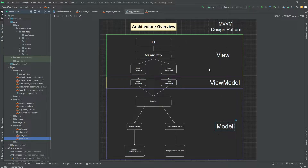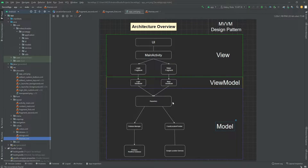The idea is that all of the different fragments and classes are separated into three distinct layers, and each layer has its own responsibilities. Usually we separate code into different methods and different classes, but with the MVVM design pattern we separate it even more. We separate different classes by layers, so each layer will have a different responsibility, and this way we can organize our code and use it more efficiently.